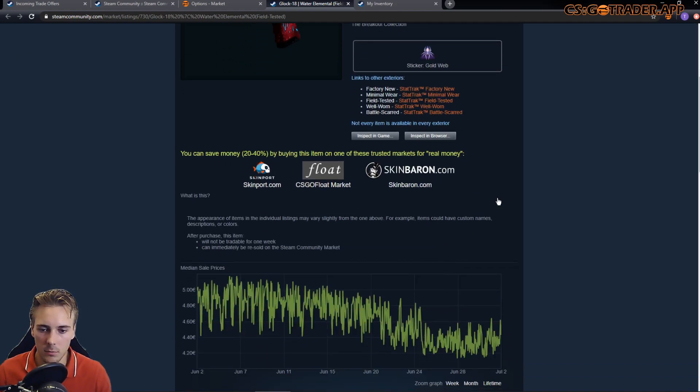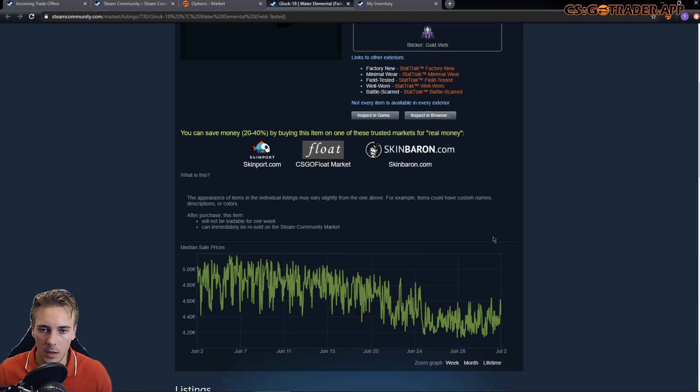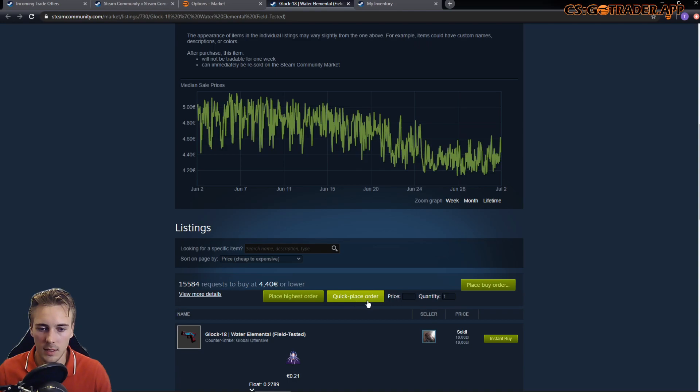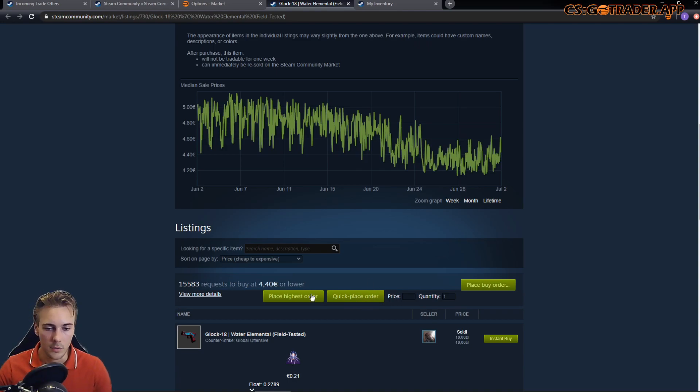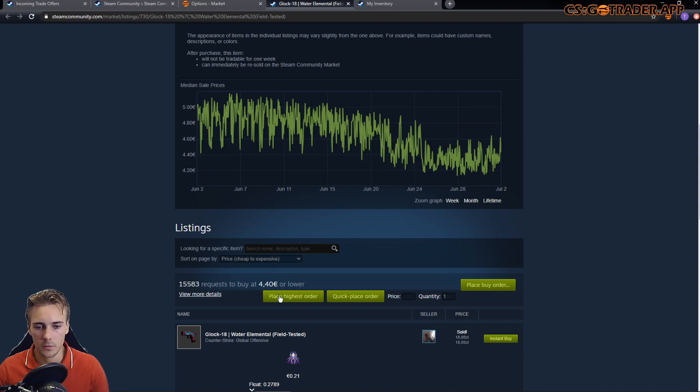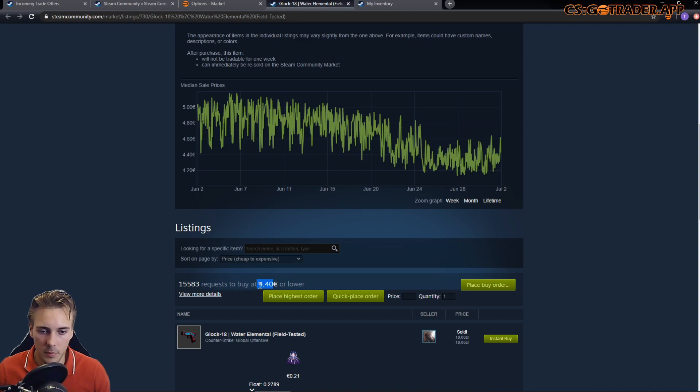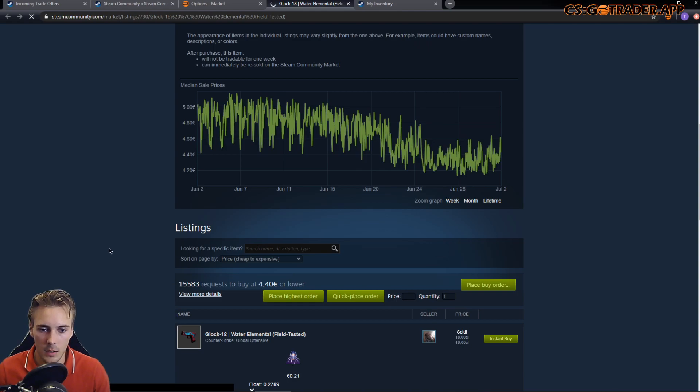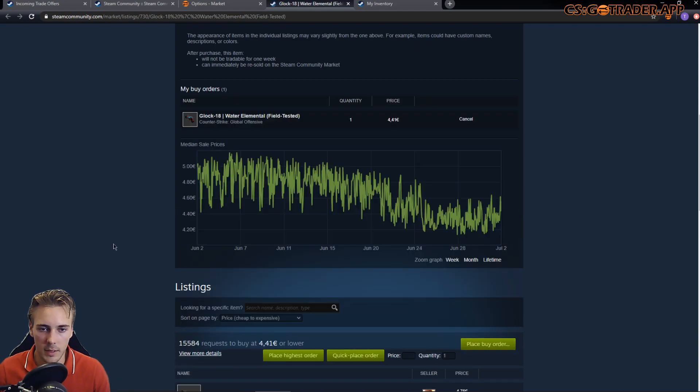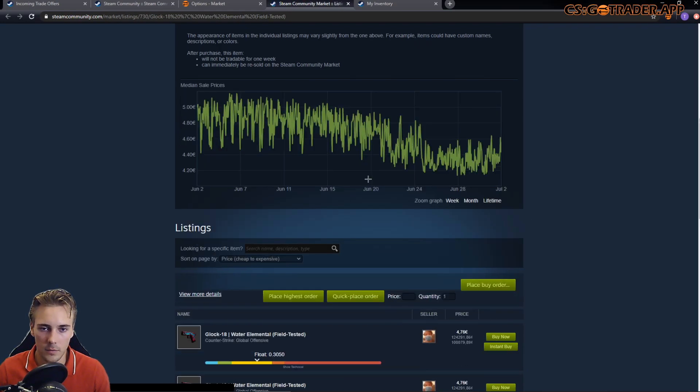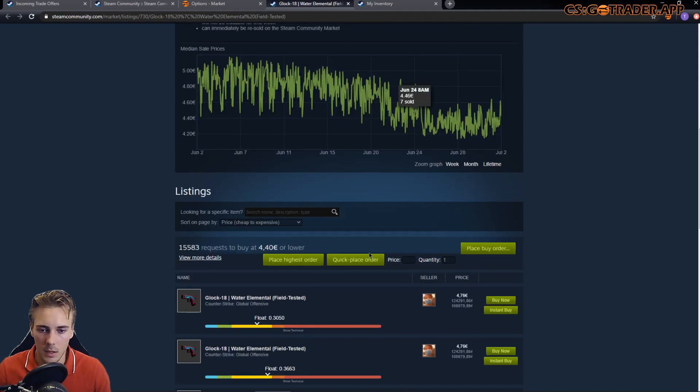There are two new buttons here. There's a quick place order, and the place highest order would set the highest order right now. So the highest buy order is €4.40 right now. If I click place highest order, then the buy order was placed and it's just above the current one, so mine would be the highest if I did not cancel it.